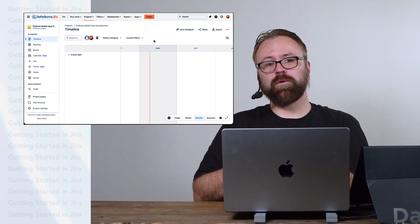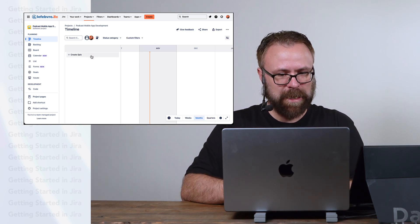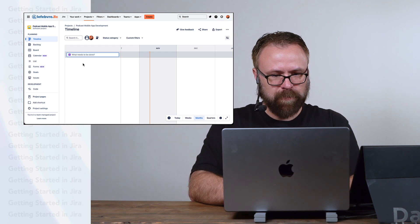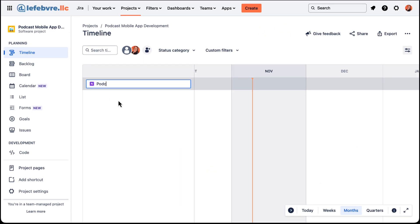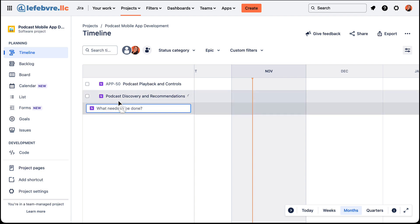Epics are how really everything is organized on here, so let's create some epics to see how this will work. I'm going to create a new epic for core podcast playback and controls, one for podcast discovery, and one for offline — just to have a couple of them in here.